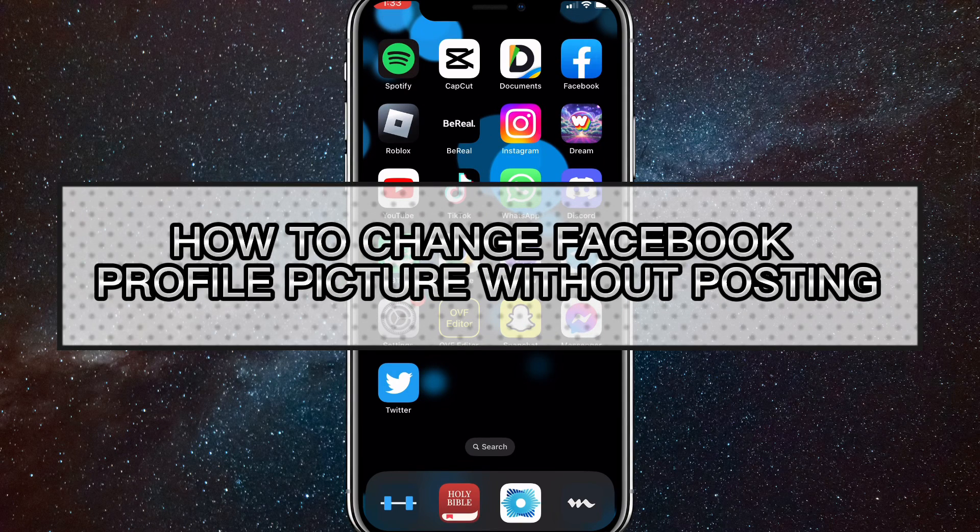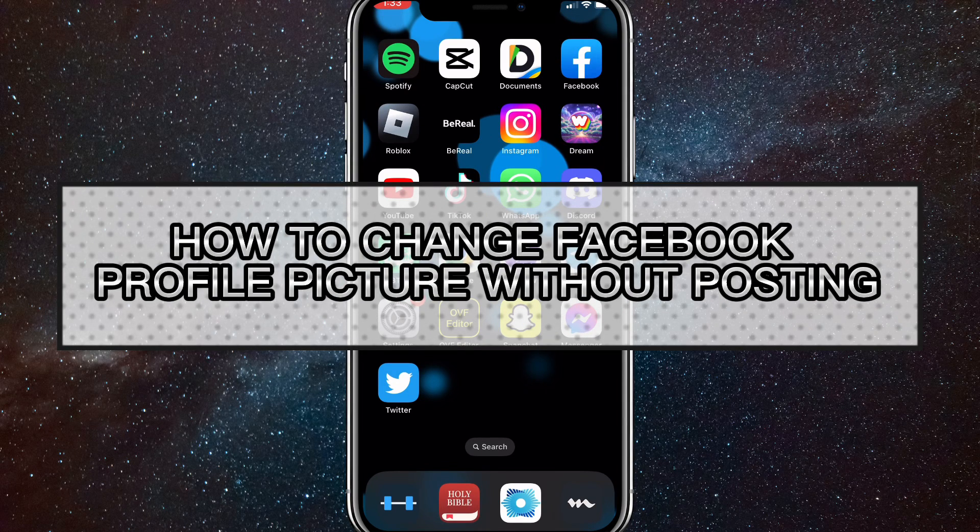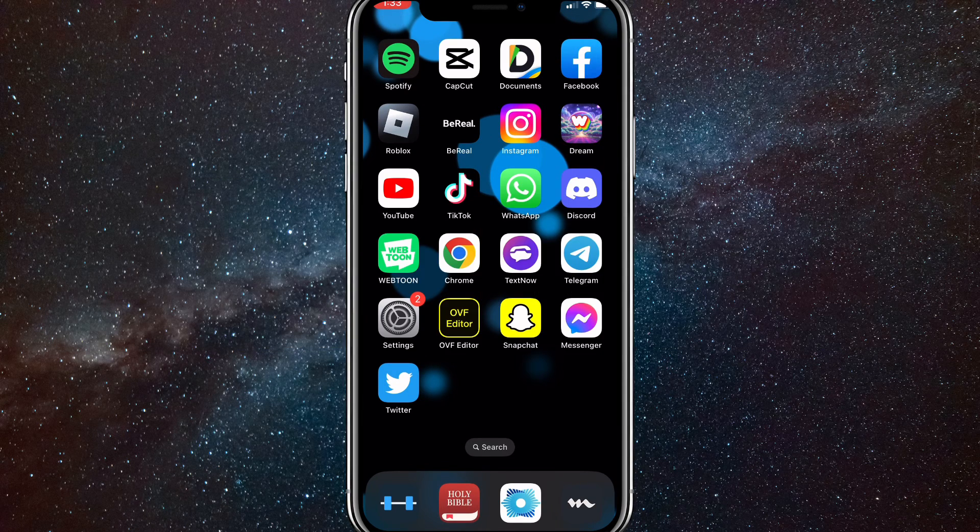Hey guys, in this video I'm going to show you how to change your Facebook profile picture without posting it.